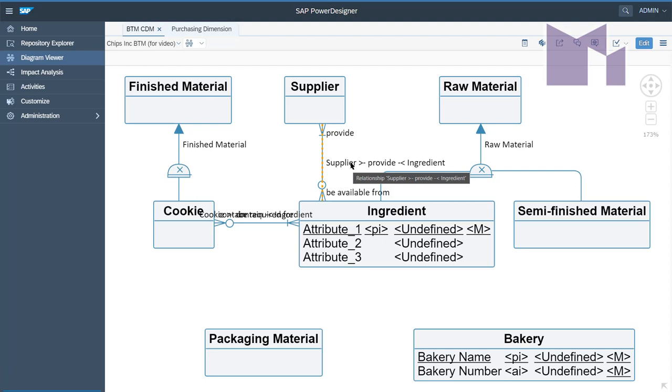The reason why it's like that is because the rules about managing display preferences are different in Power Designer Web. In the client, which we were looking at a minute ago, you set the preferences per diagram. In Power Designer Web, they're set per model and it has its own preferences. So even though this model was checked in from the client, it could have different display preferences.